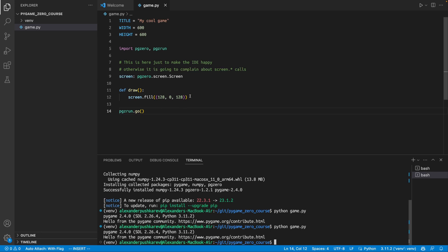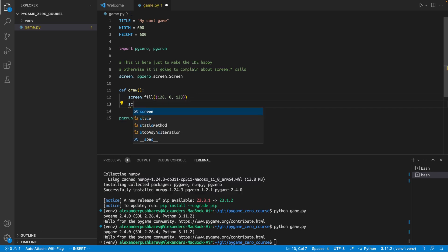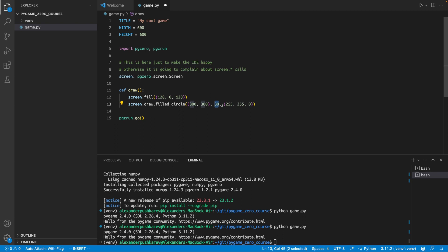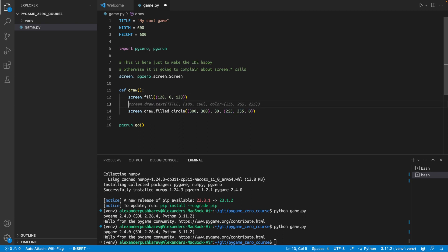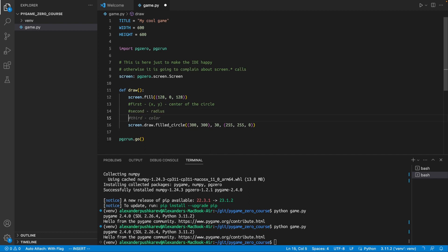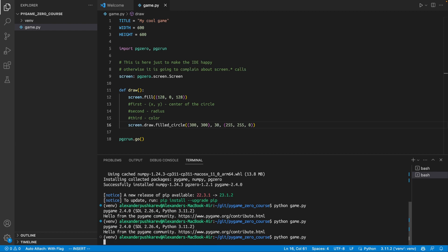And to do this, we use screen draw, and then filled circle, because this circle was filled. And we can say 300, 300, which is going to be the middle of the screen. The next number is the radius of the circle, and then the color of the circle. Let me just write this, so you don't forget this. So, first we have x,y argument center of the circle, second radius, and third color. And let's run it and see how it works.